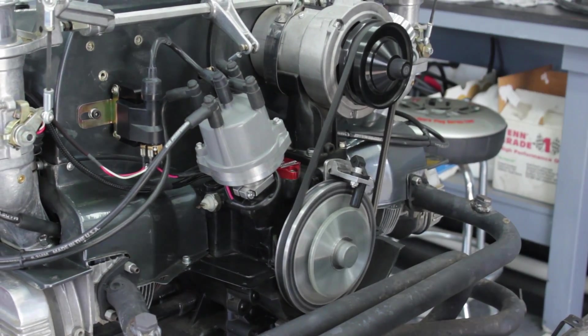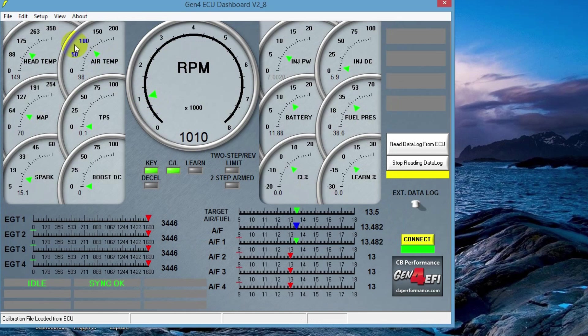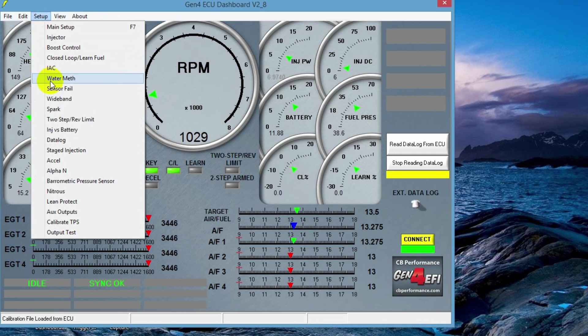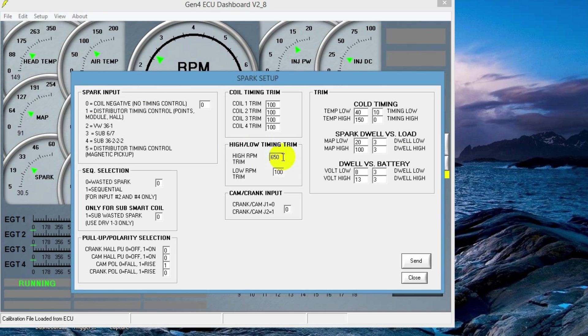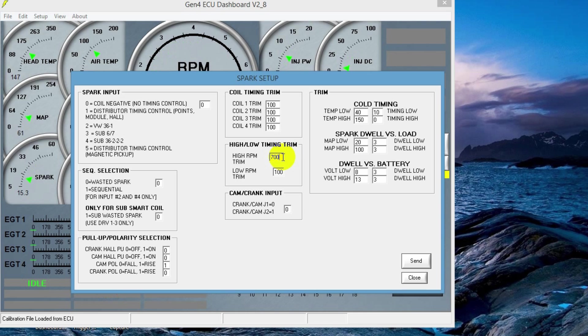Go to setup, spark, high RPM trim. Again, this is a delay more than an actual timing value. So we have a value of 650 here. To raise the timing, we'll put in a value of 700. To lower the timing, we'll put in a value of 600. In this case, we need to add timing. So we'll put 700, hit send, go back out to the engine and verify. It may take a couple tries, but once it's done, it's done.